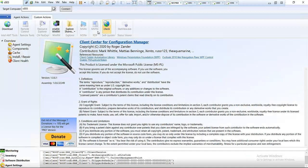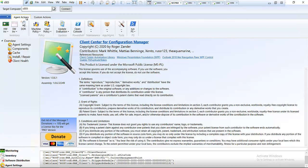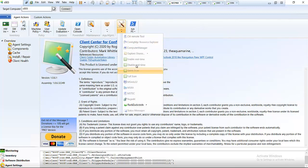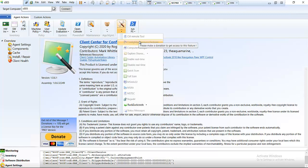Some other options are grayed out. To use those features you need to pay for a licensed version of the Client Center for Configuration Manager. I'm currently using the free version, which doesn't give access to everything. Options like Application Manager, Users Policy Action are available only in the full version — or you can make a donation to get a login that gives access to all additional features.